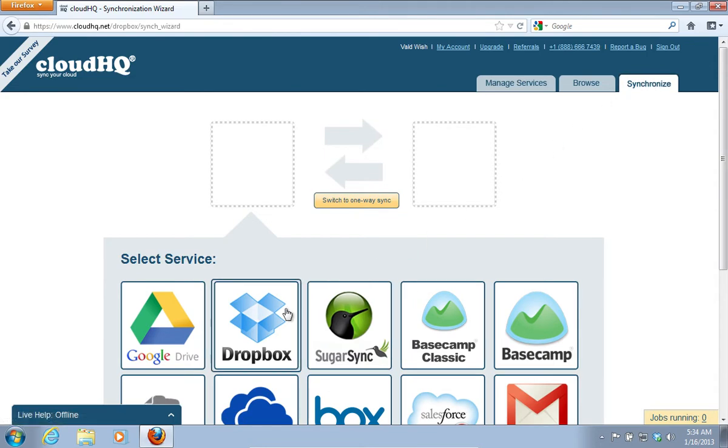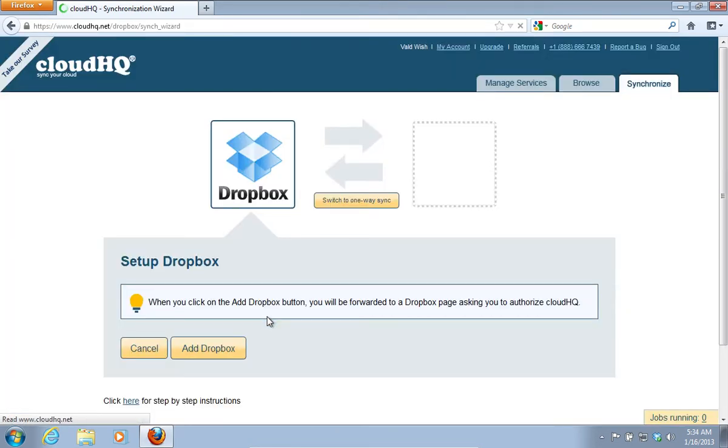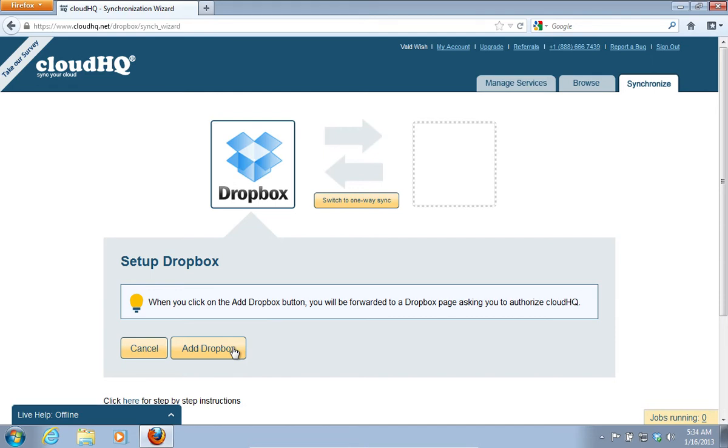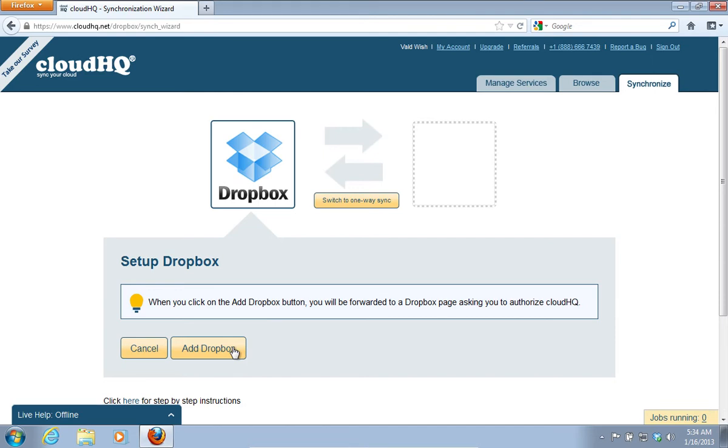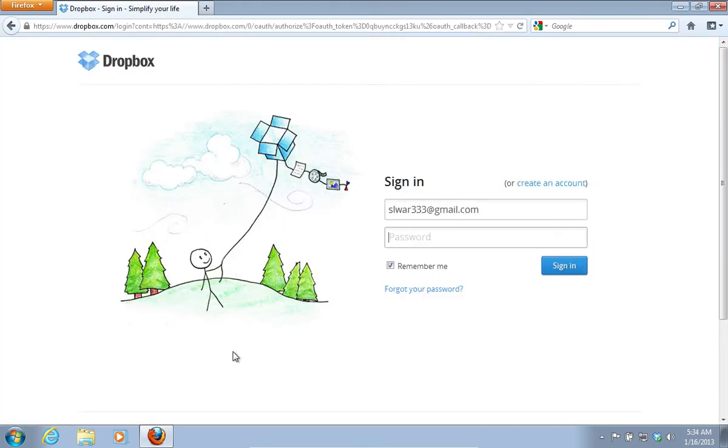Choose the Dropbox service. On the next web page, choose Add Dropbox. On the following web page, sign in with your Dropbox email and password.